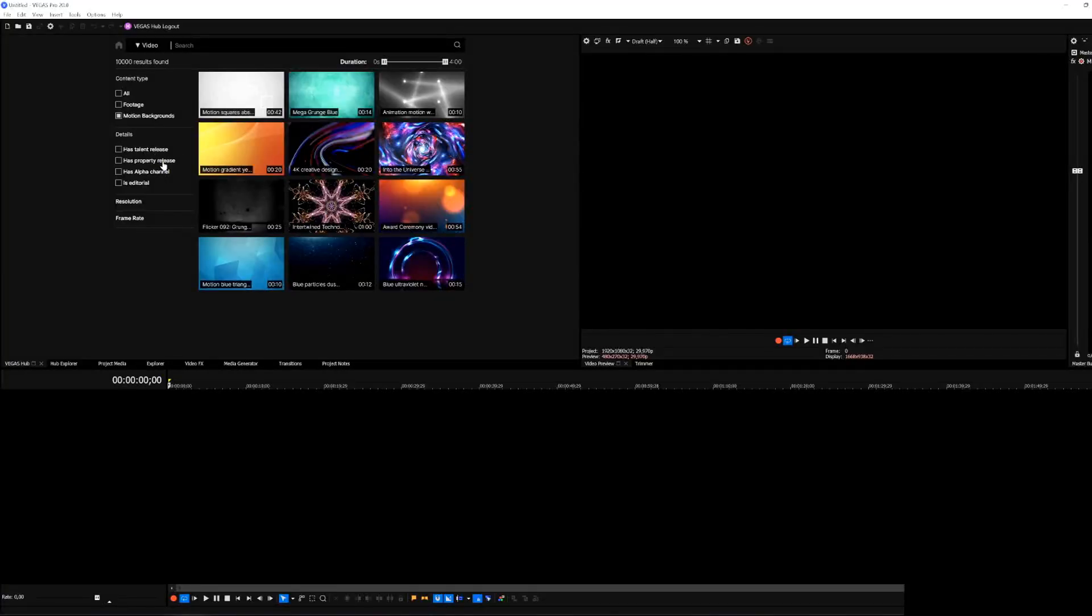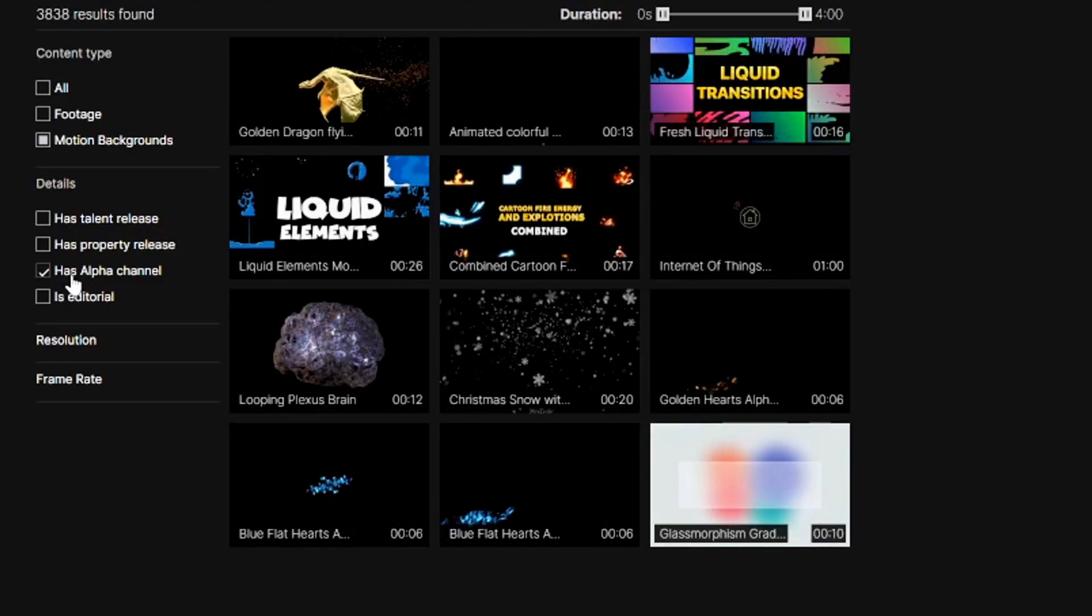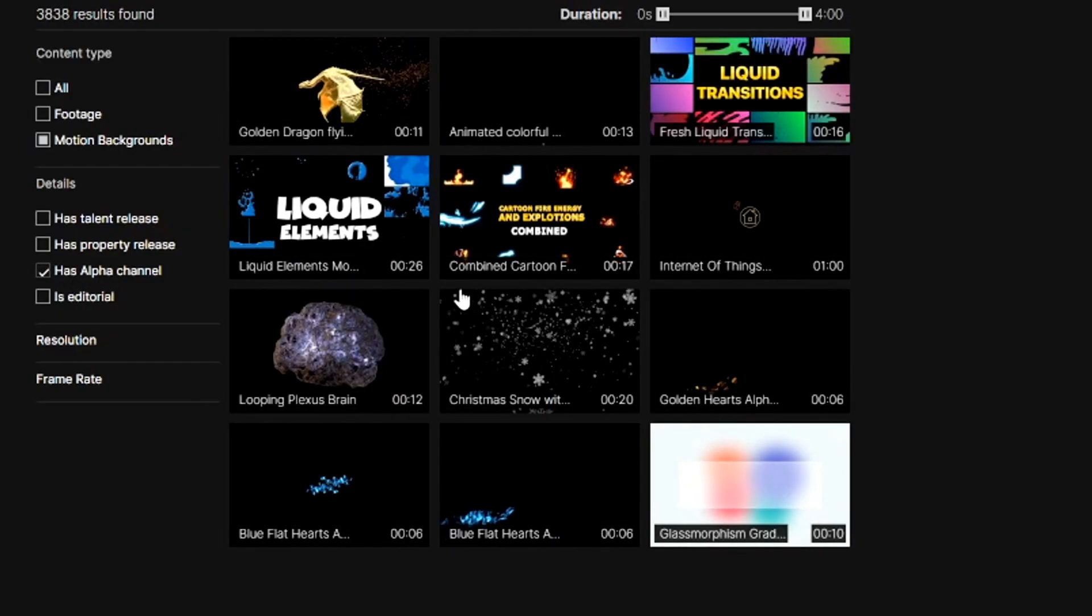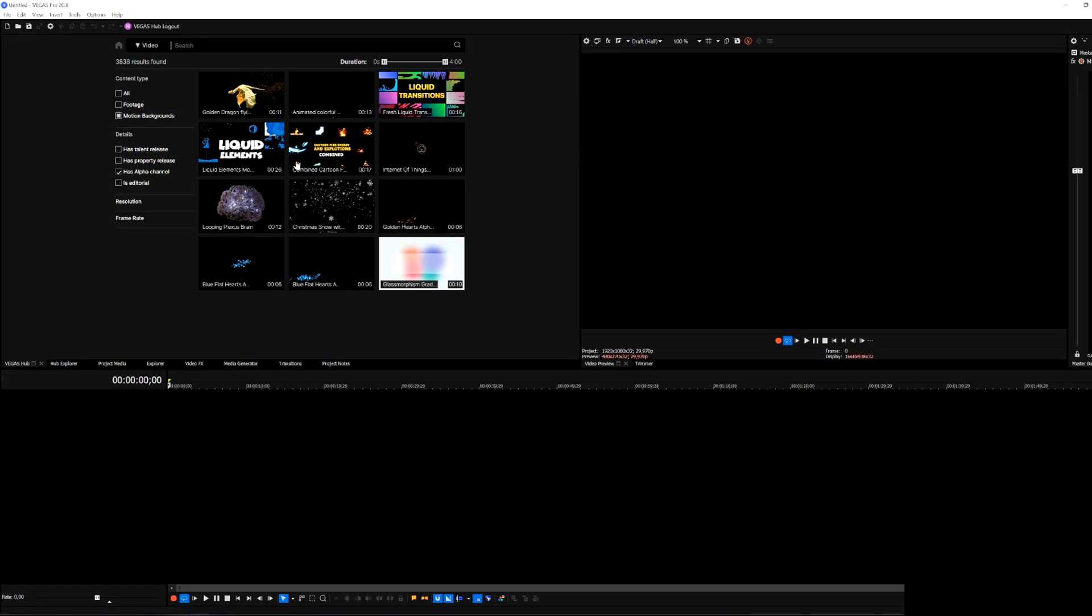Right here we also have details we can select if needed such as an alpha channel, meaning that it's going to be completely transparent so you don't have to put a black chroma key on that clip to remove the black background which can cause distorted edges on the object.